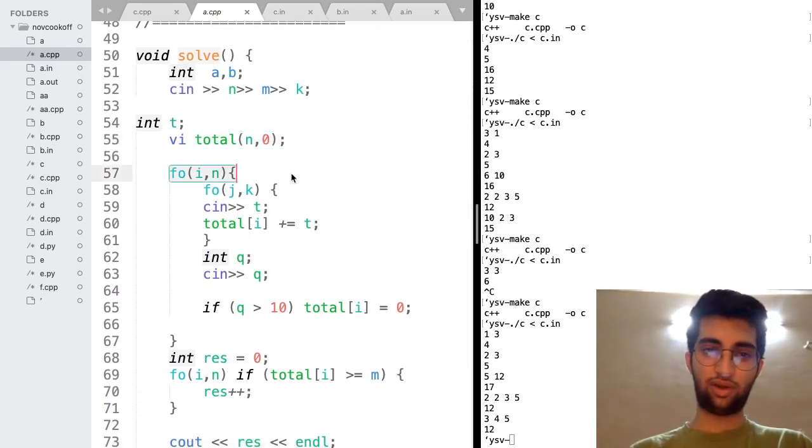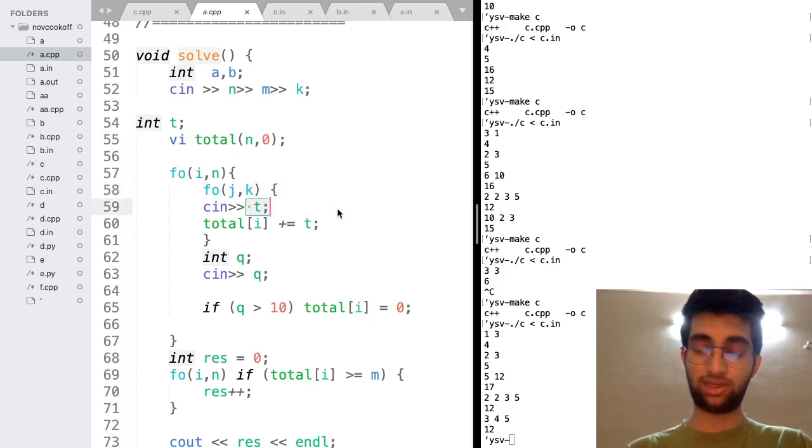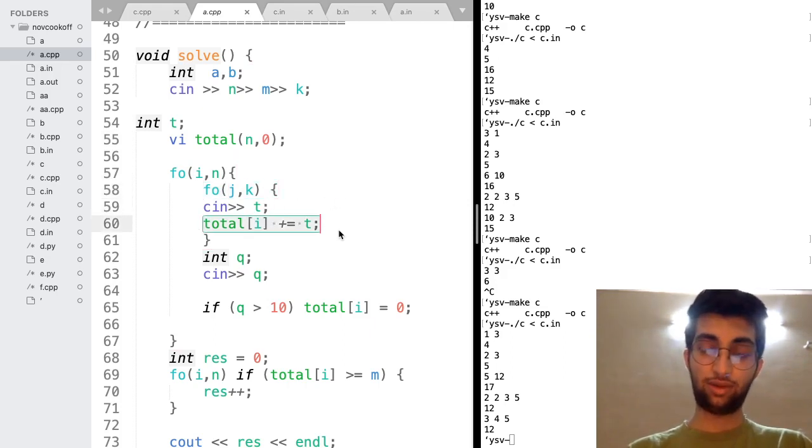So for all the students, for all the lectures, they're going to give us the input TIJ. So I add this to the total time of I.